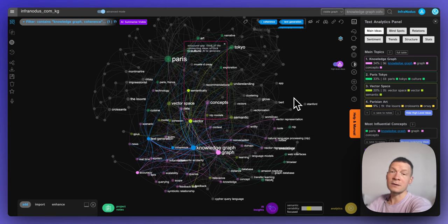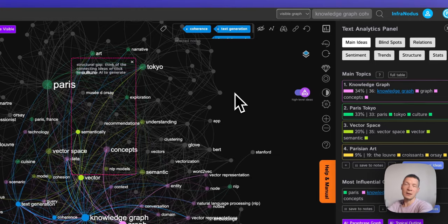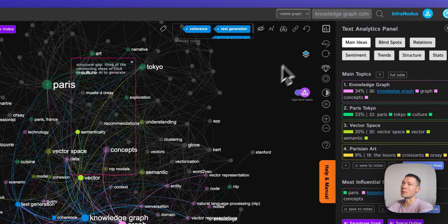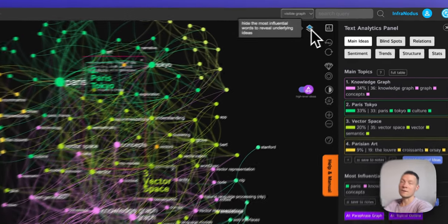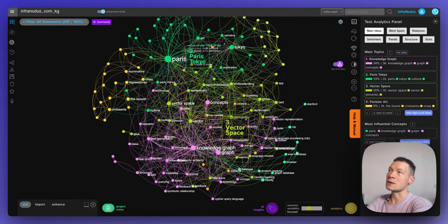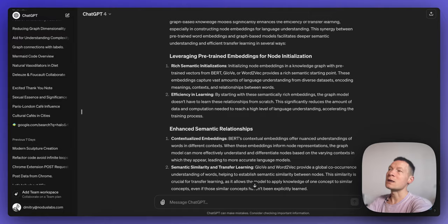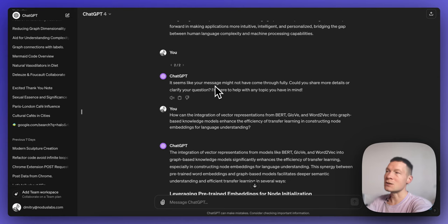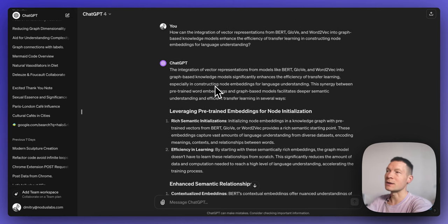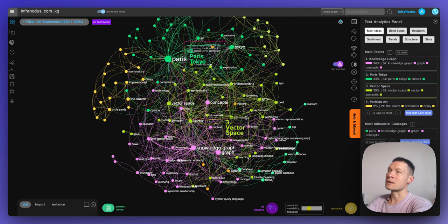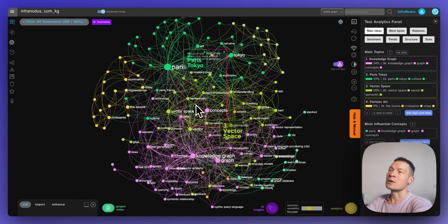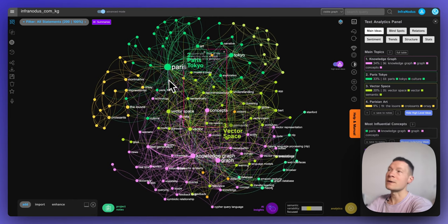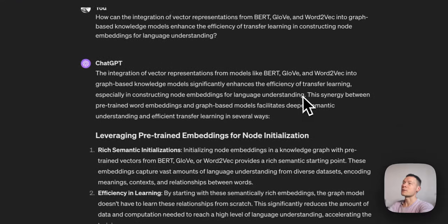If you're interested to learn how it works, keep watching and I will demonstrate using a real example. I would like to show two approaches: one is to use a knowledge graph with an already existing ChatGPT conversation which you can simply export and visualize as a graph, and another approach is to talk to the graph itself live. We'll be using a tool called InfraNodus. So let's go to the first approach.